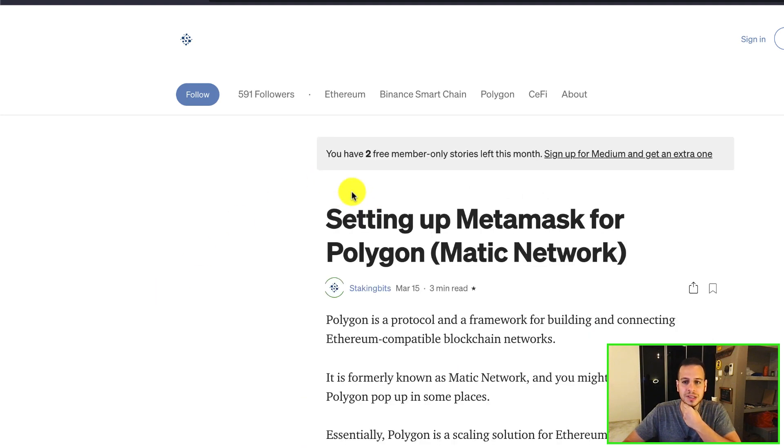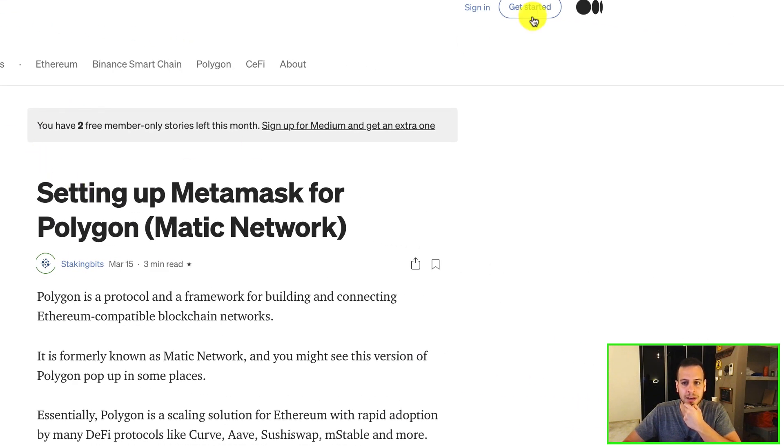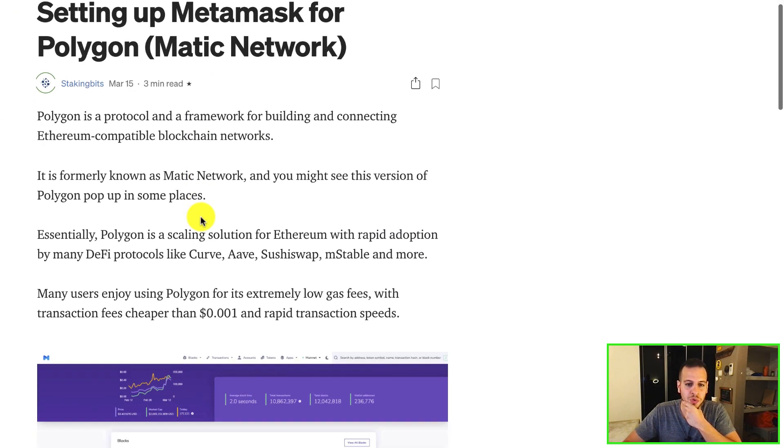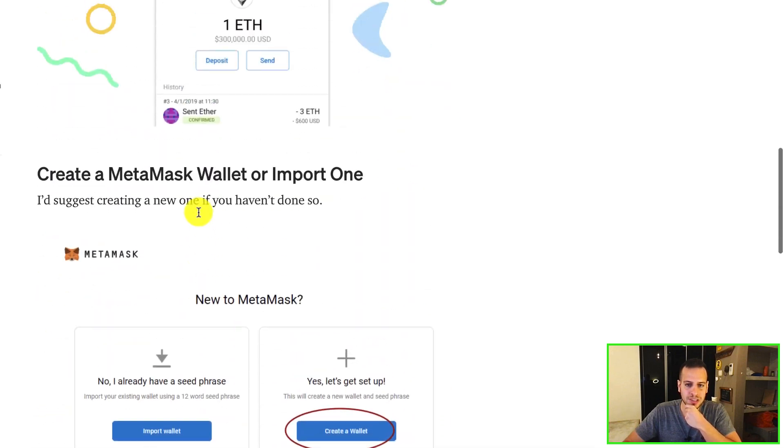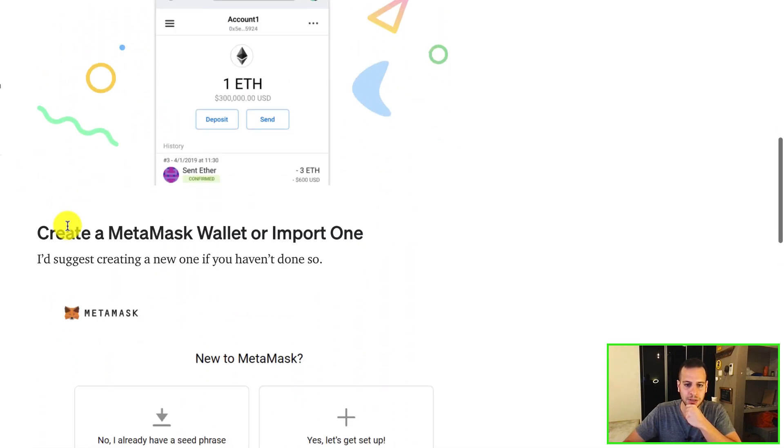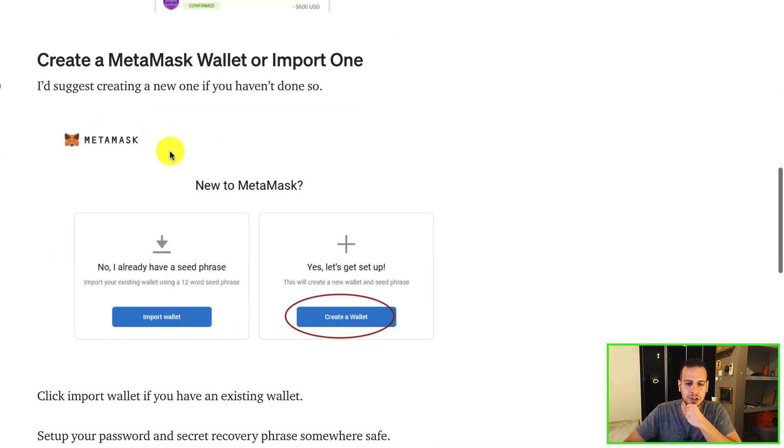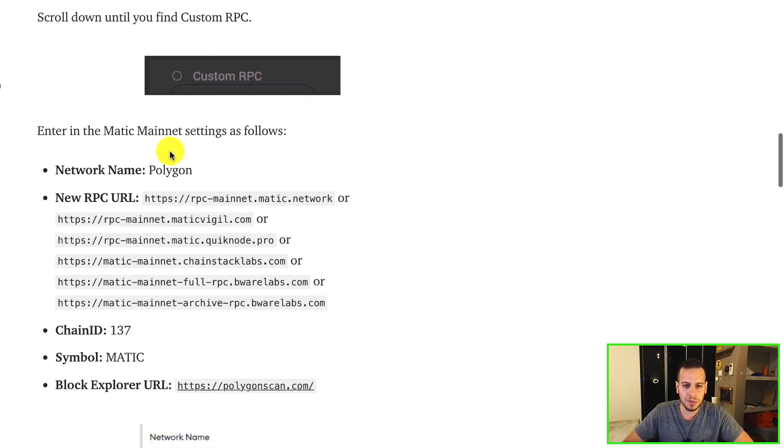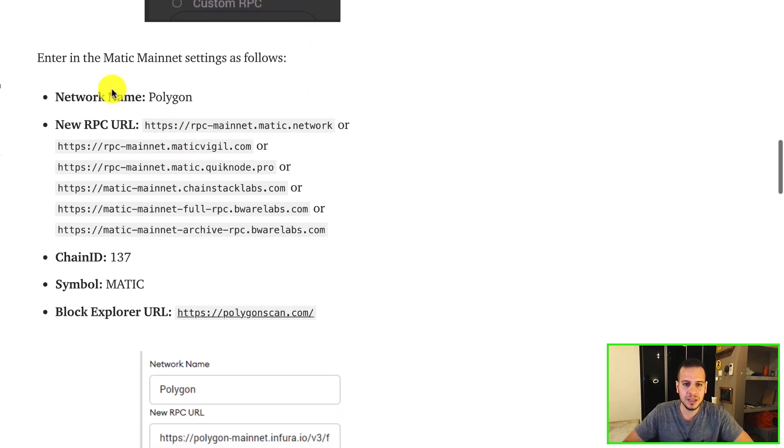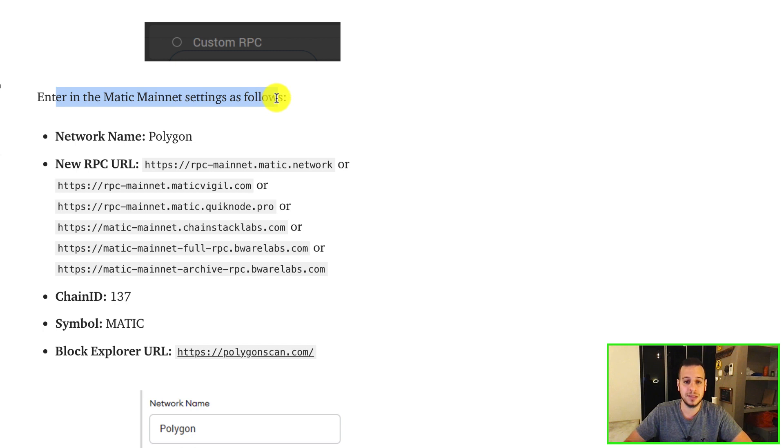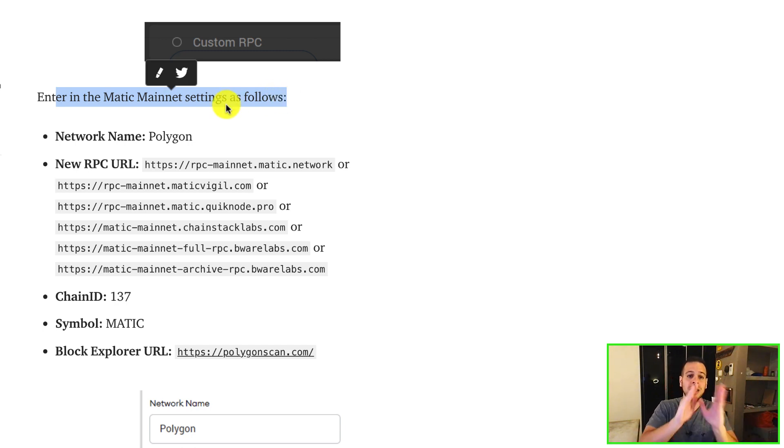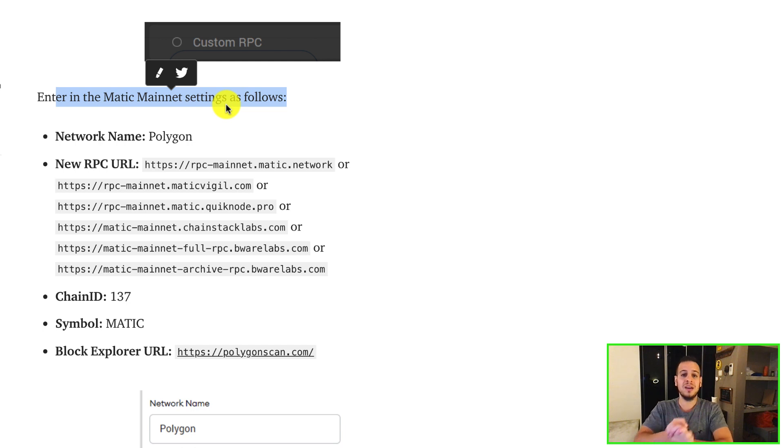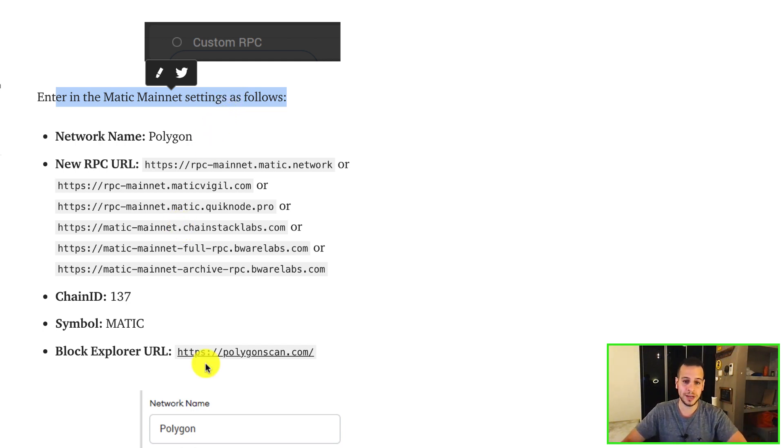And here there is an article. It's a Medium article actually. And you can scroll down a bit, skip all the Metamask installation part, the creation of the wallet, skip all of these things until you reach the enter in the Matic mainnet settings as follows. I will also put the settings in the description so you will not have to go to this link. So you will have all the settings in the description in this video. So make sure that you check it out.